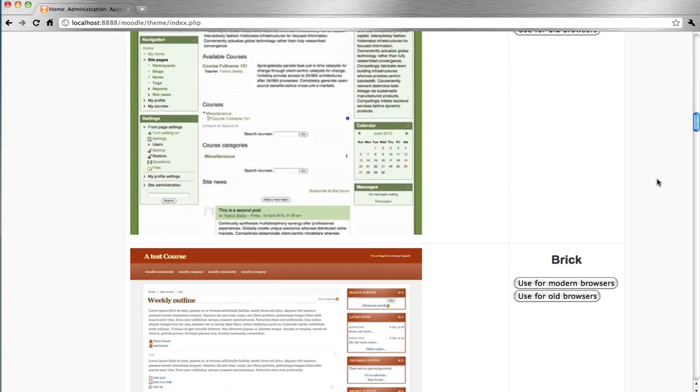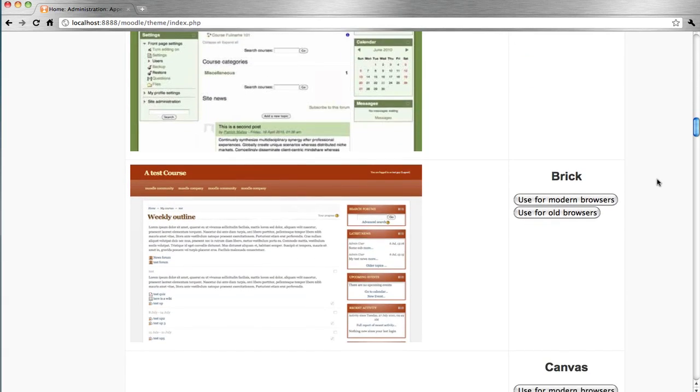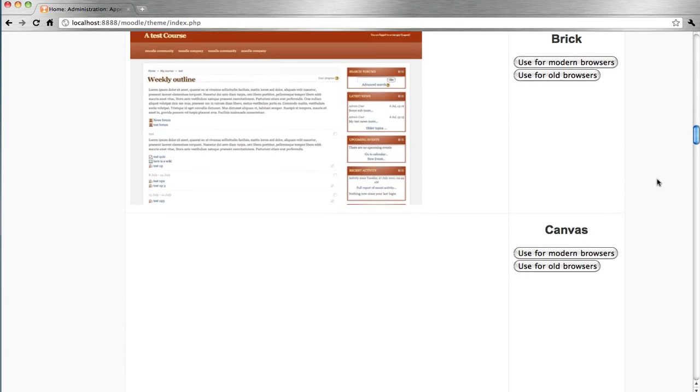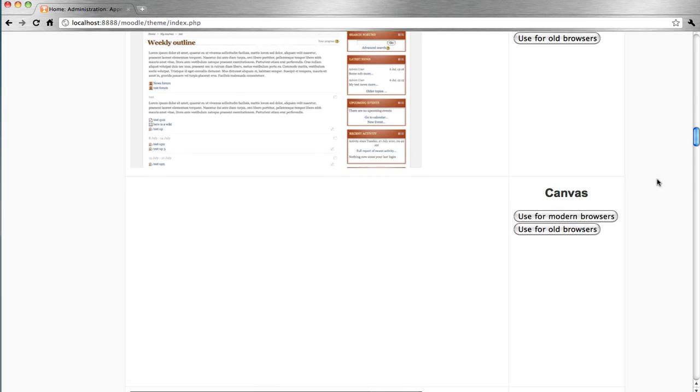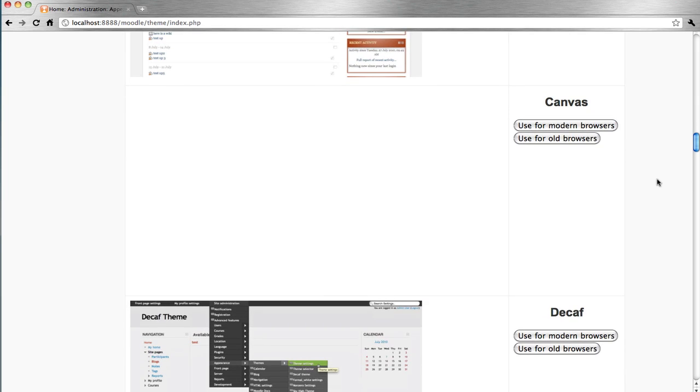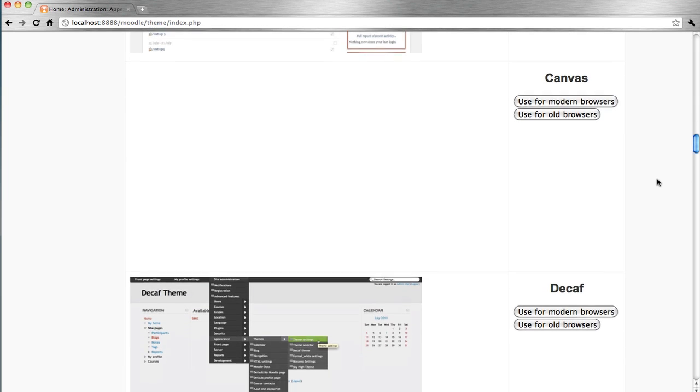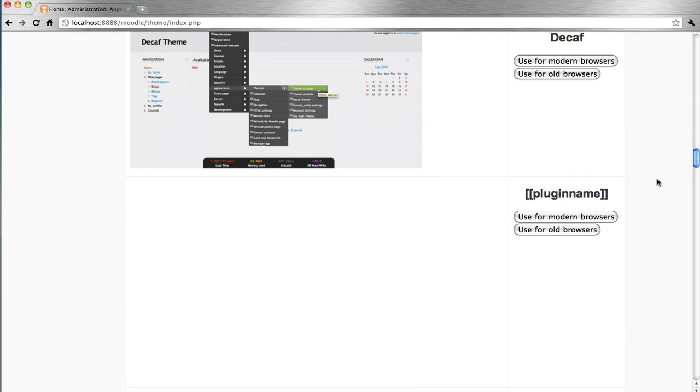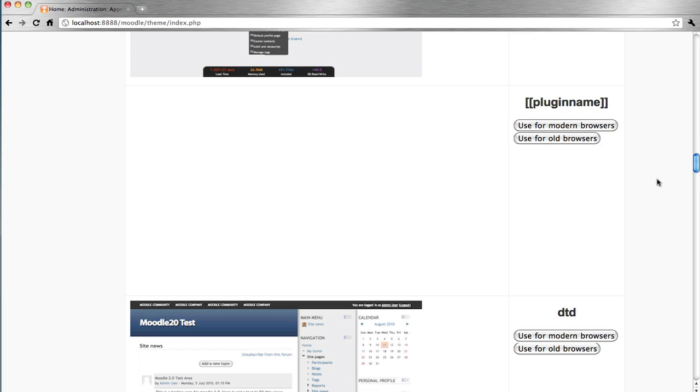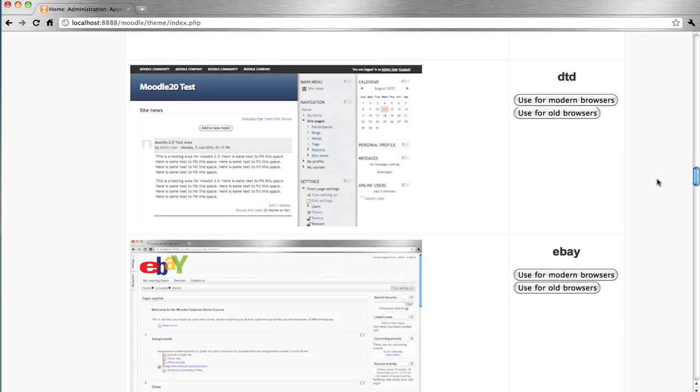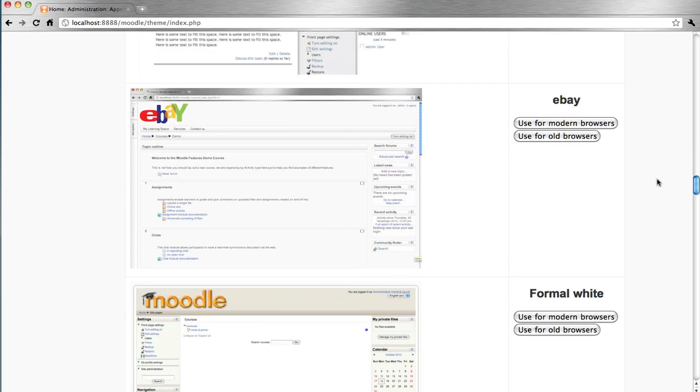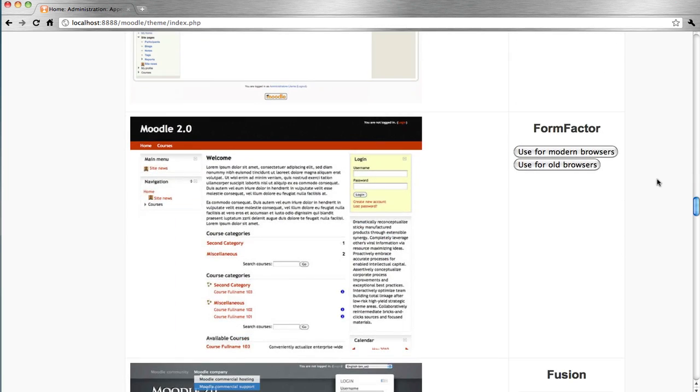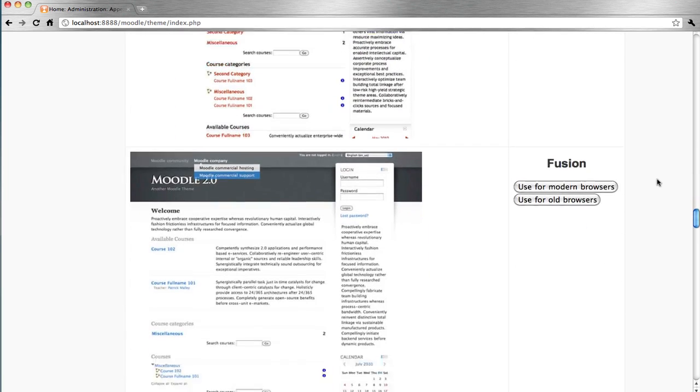The administrator can choose their preferred theme by simply selecting the button to the side of the theme, either for modern or old browsers.